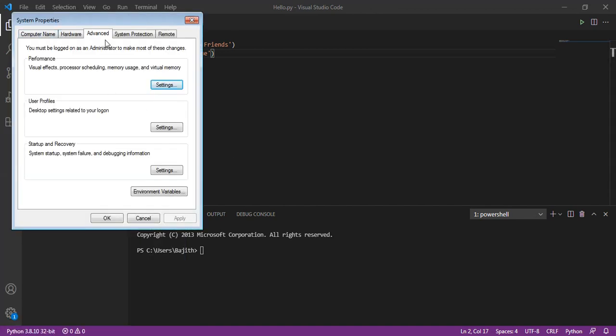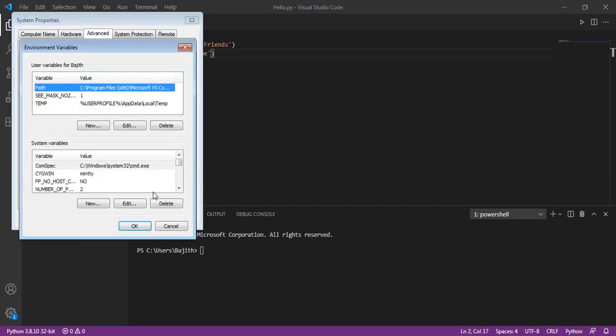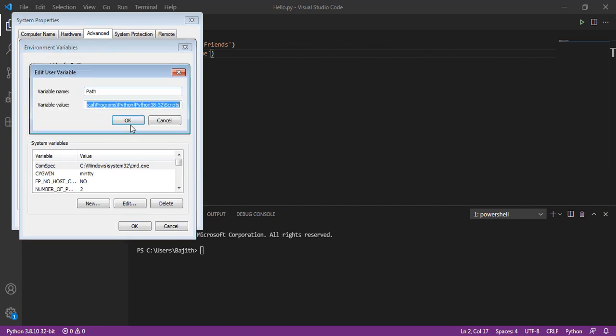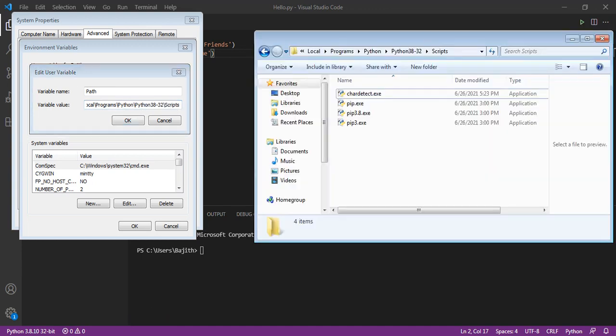In the advanced tab, I am going to open the environment variables. Here, in this path, make sure that the pip.exe path is added. Here, this is the path the pip.exe exists.